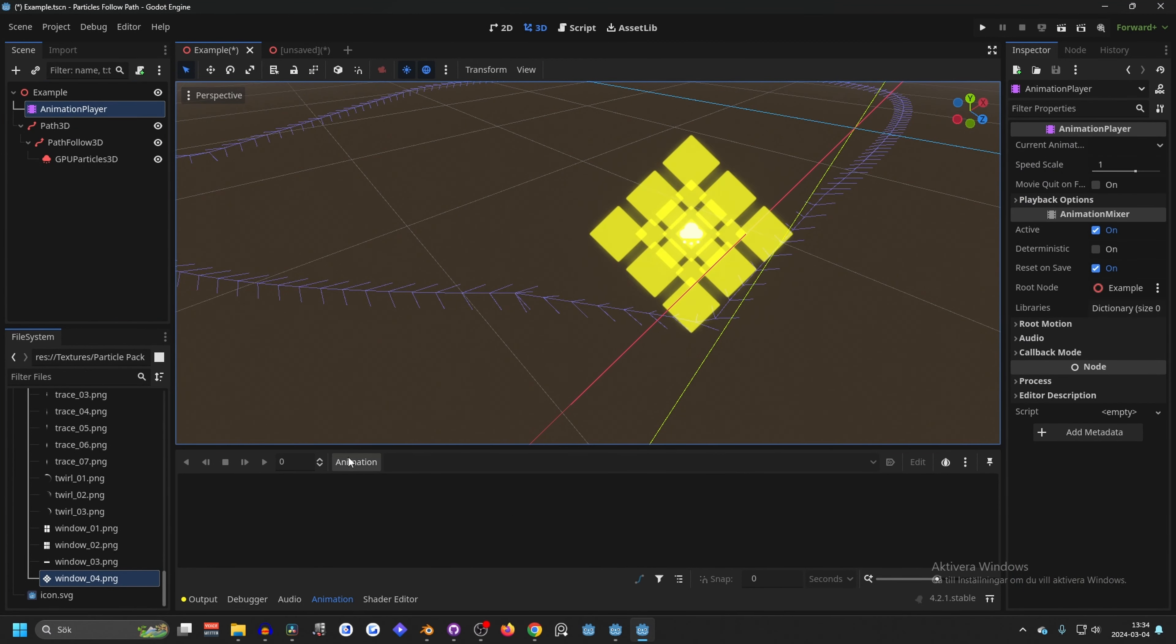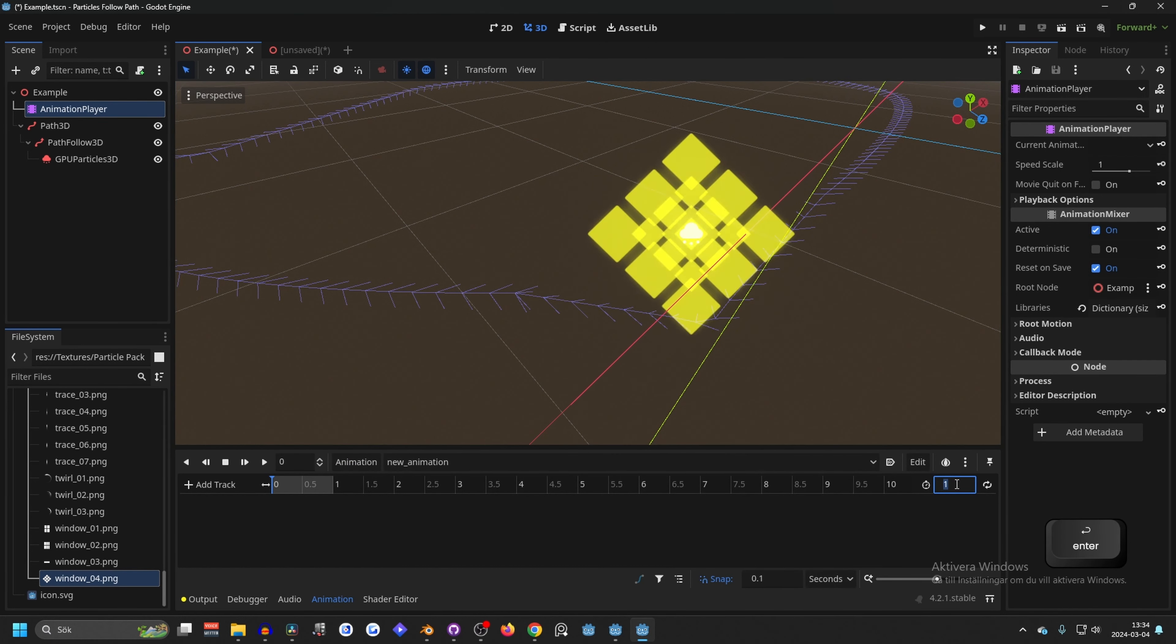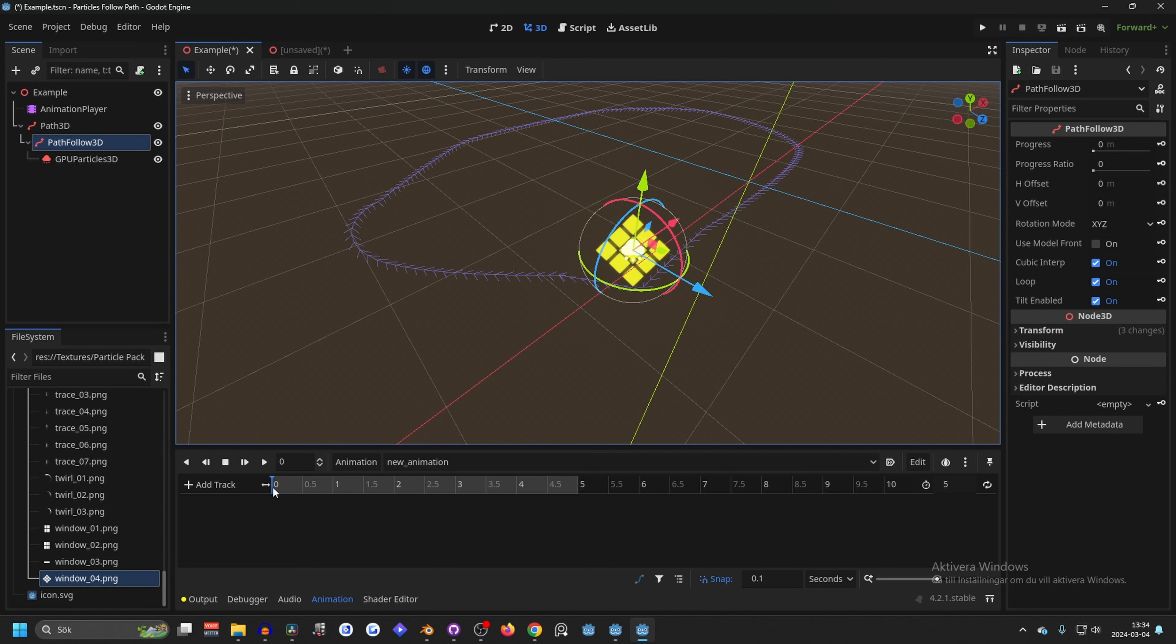So let's animate this and go into the animation player and make a new animation, new. Then we want it, let's say five seconds for it to travel around the curve. Select the PathFollow and make a key on frame zero and progress zero and hit this key one and create.